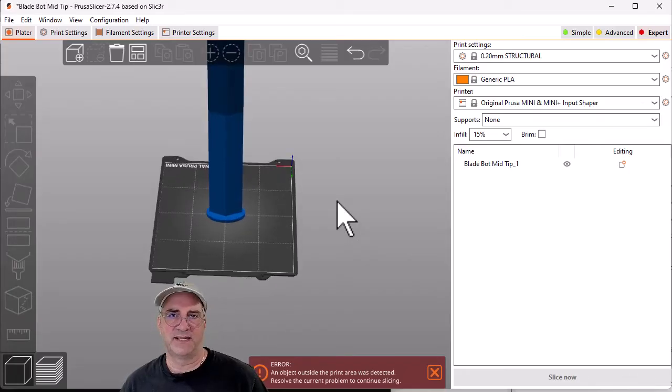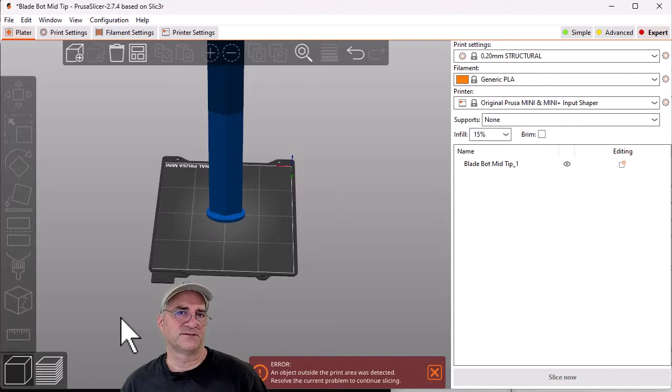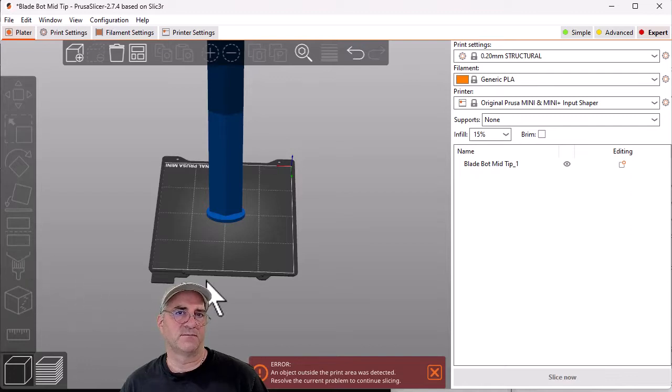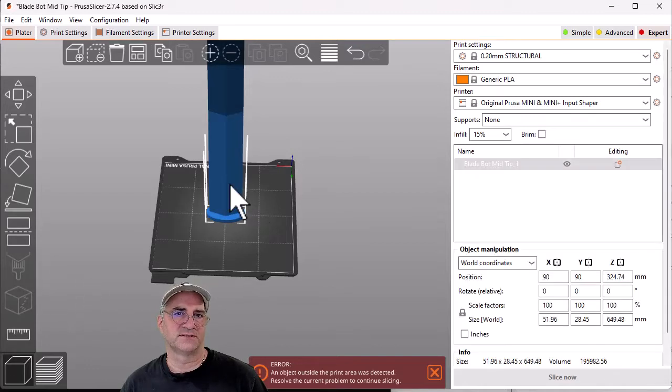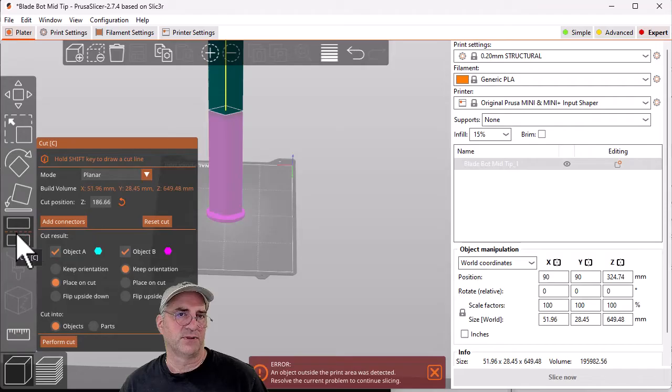So my print bed's 170, basically 180, and I'm going to cut this at 150. I just want to show you how the plug piece works.